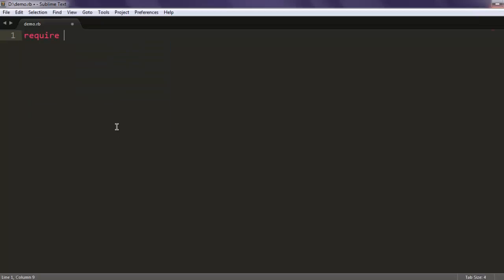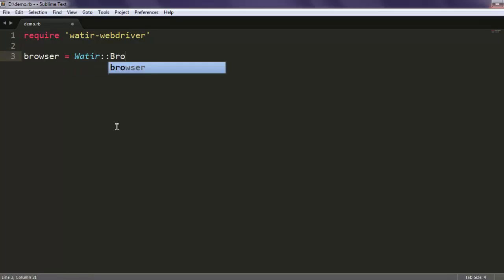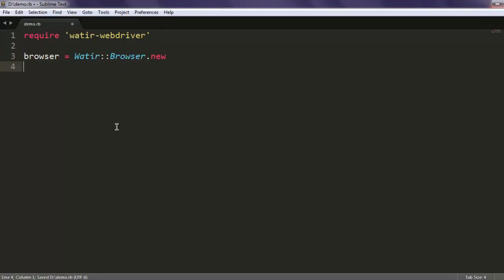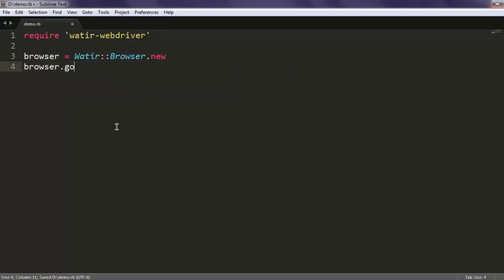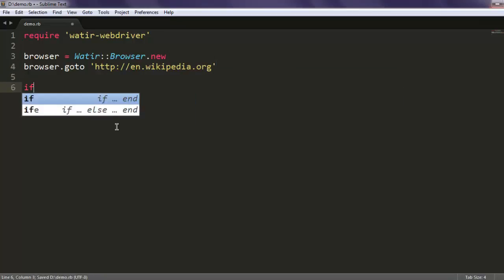Type in watir-webdriver. After that, simply create Watir browser class with its new instance, then browser.goto and here I'm going to use en.wikipedia.org.